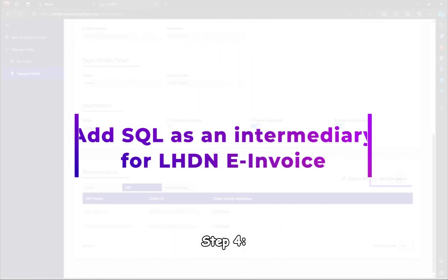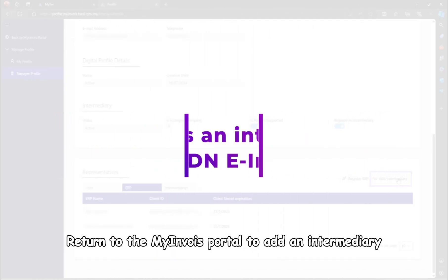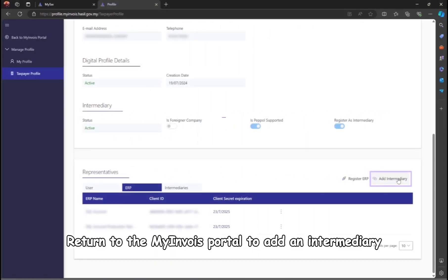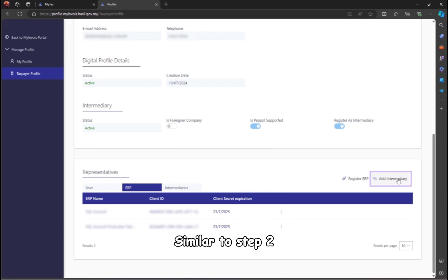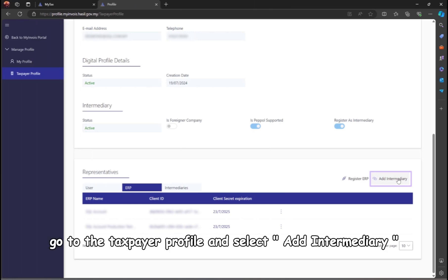Step 4. Return to the My Invoice portal to add an intermediary. Similar to Step 2, go to the Taxpayer Profile and select Add Intermediary.